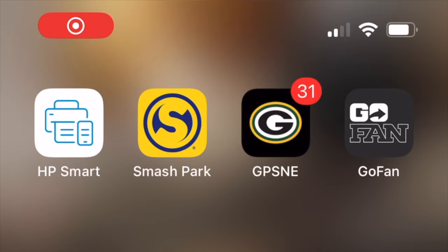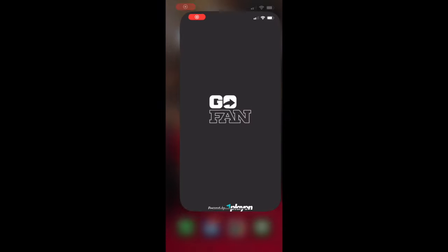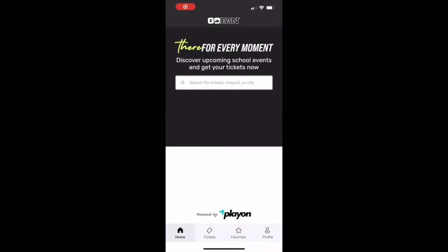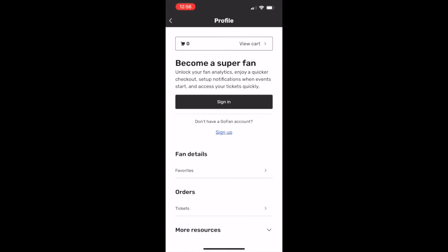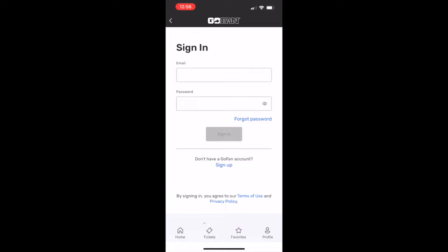First, you will need to download the GoFan app from your app store. Once installed, you will need to select profile and create an account with your preferred email address.